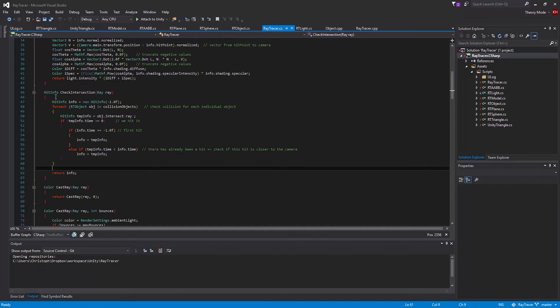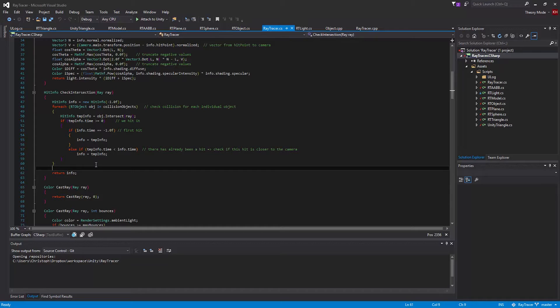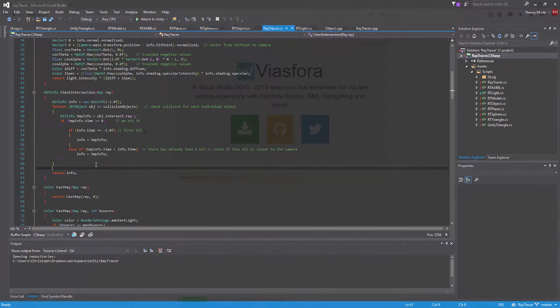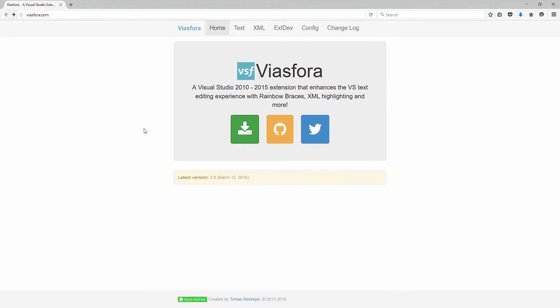Today I'll show you how to get these colored brackets, also called rainbow braces, in Visual Studio. It's not integrated by default, so you have to install a plugin.